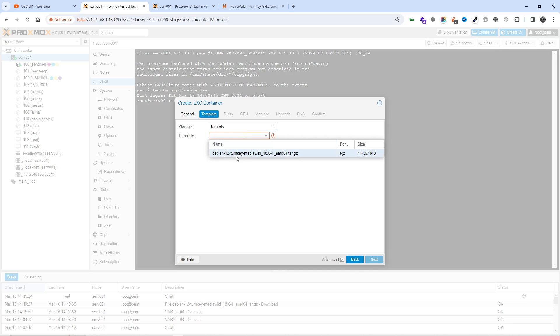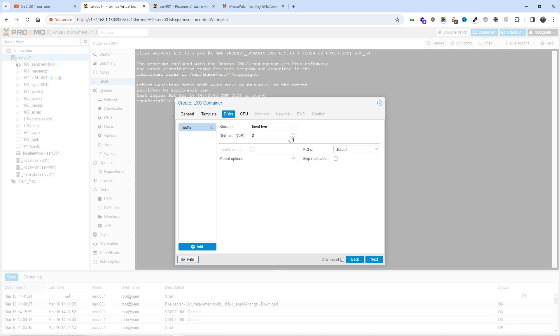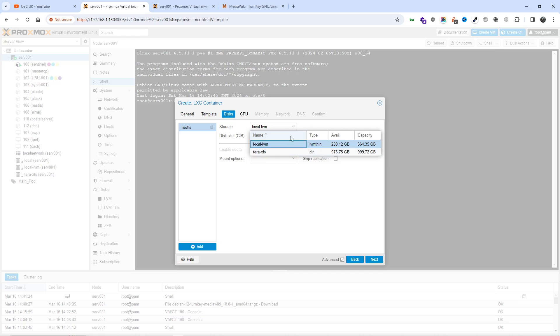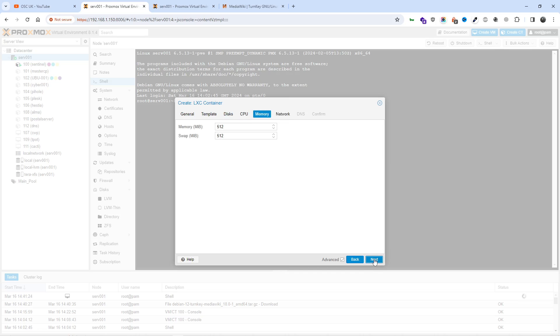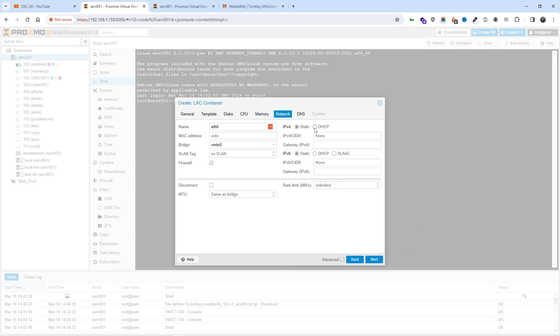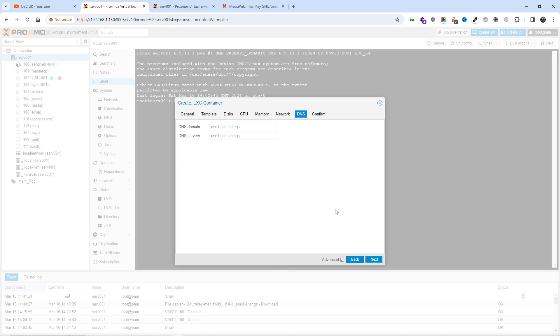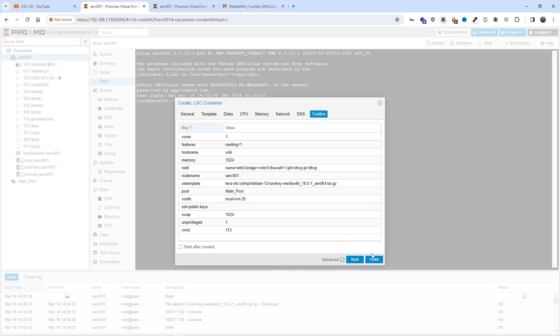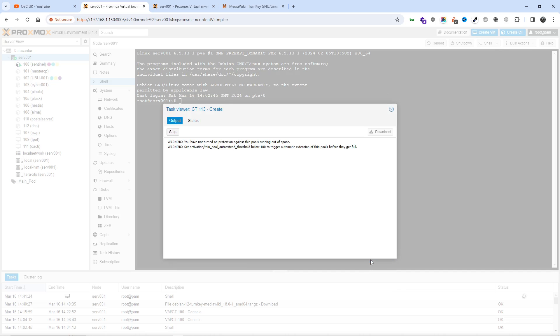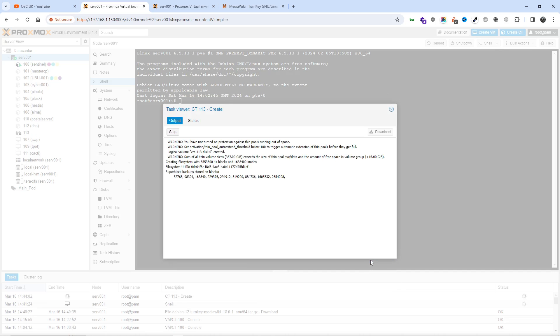I found it, so something happened there. Instead of that, I'll do the storage. I remember I changed the disk. Next step is I'm going to put 25 gig on local LVM. I'm going to do one core, I'm going to do 1024 memory, I'm going to give it 1024 swap. For network, I'm going to choose DHCP. DNS leaving exactly the same. I'm going to start after created and click on finish.